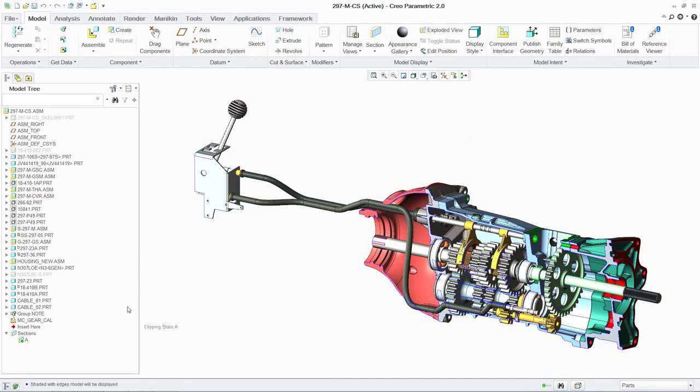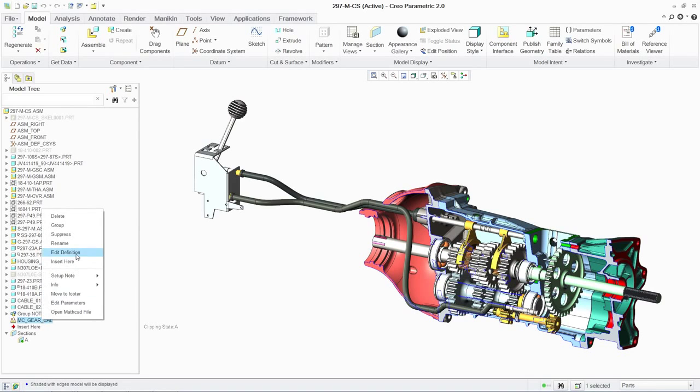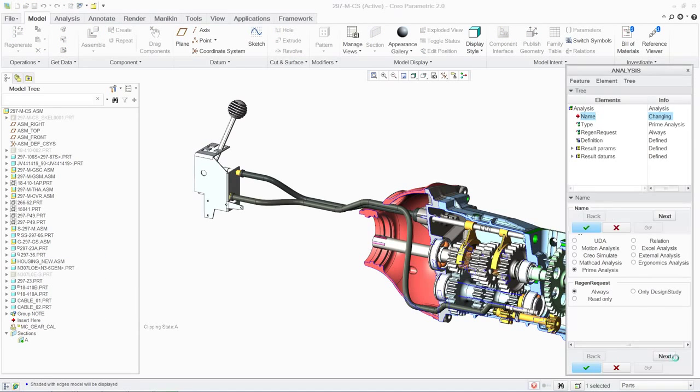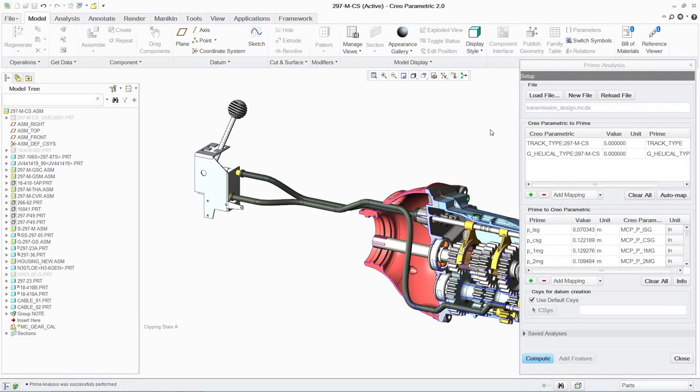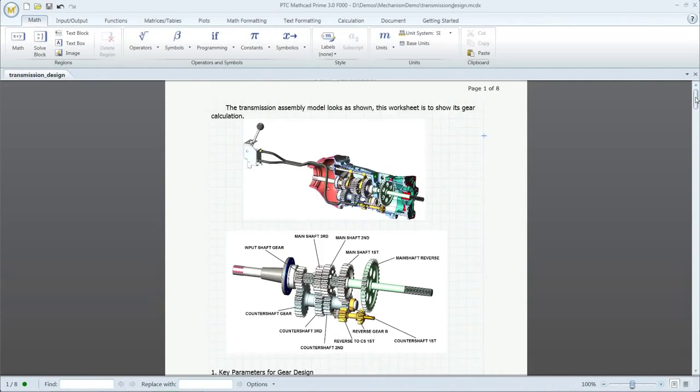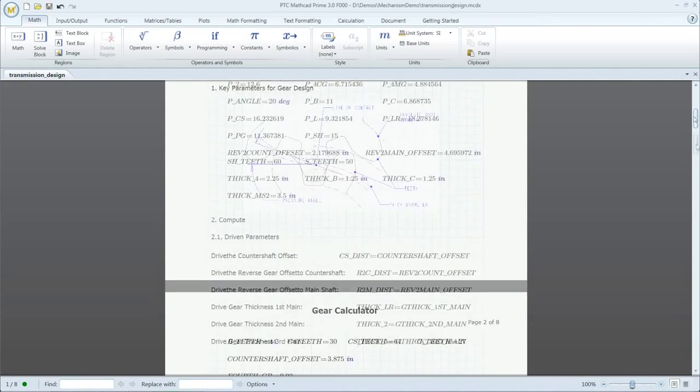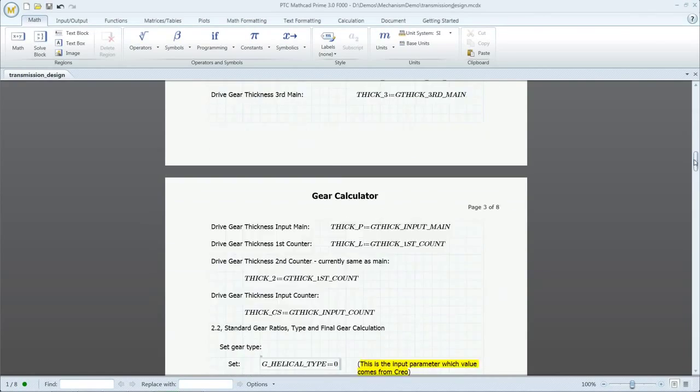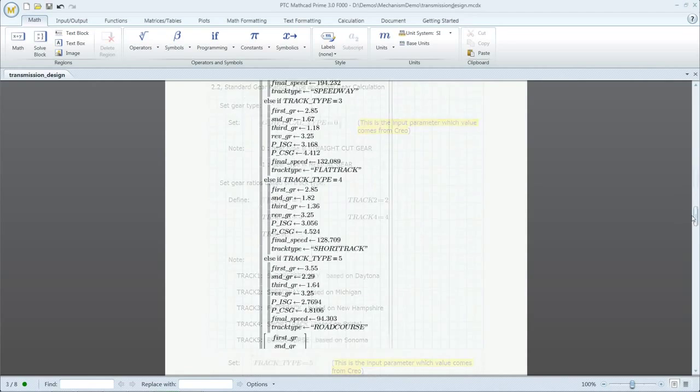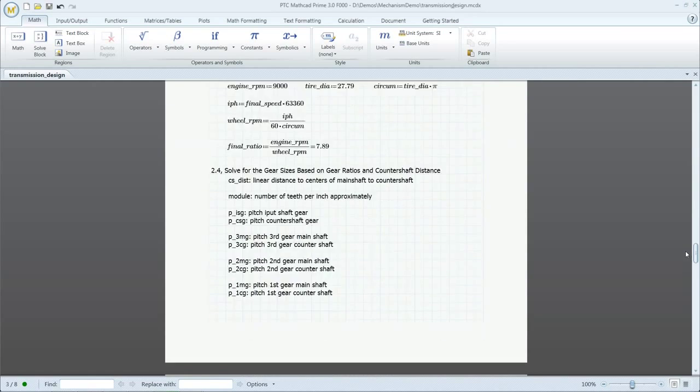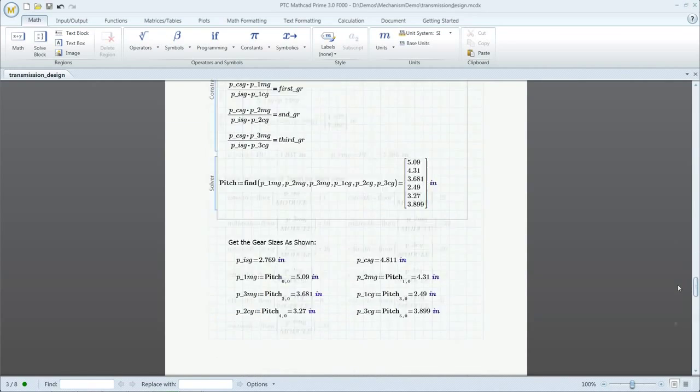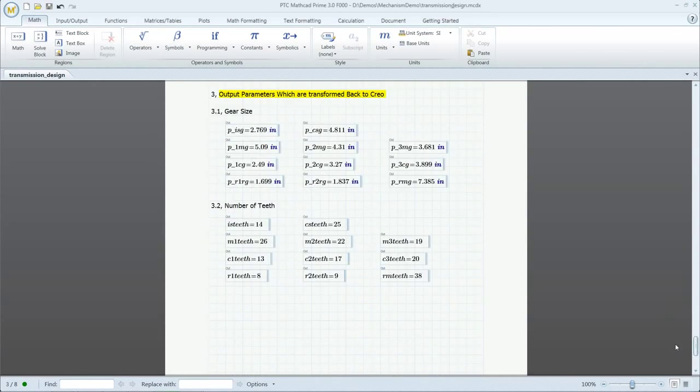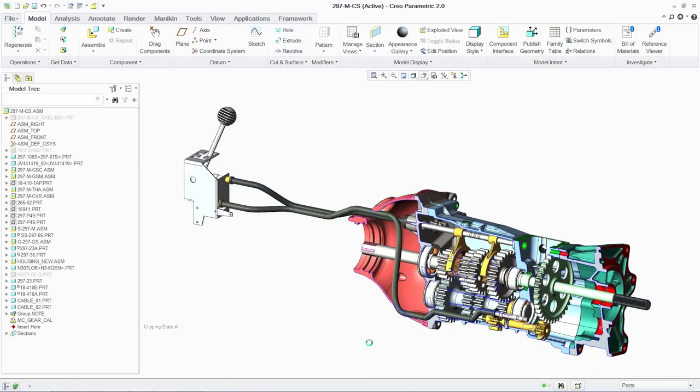Another advantage to working with PTC Creo Parametric is the ability to drive your design using PTC MathCAD. This enables us to make changes to highly complex mechanical assemblies, such as this gearbox, quickly and easily with the confidence that the design is fully documented and reusable by other team members.